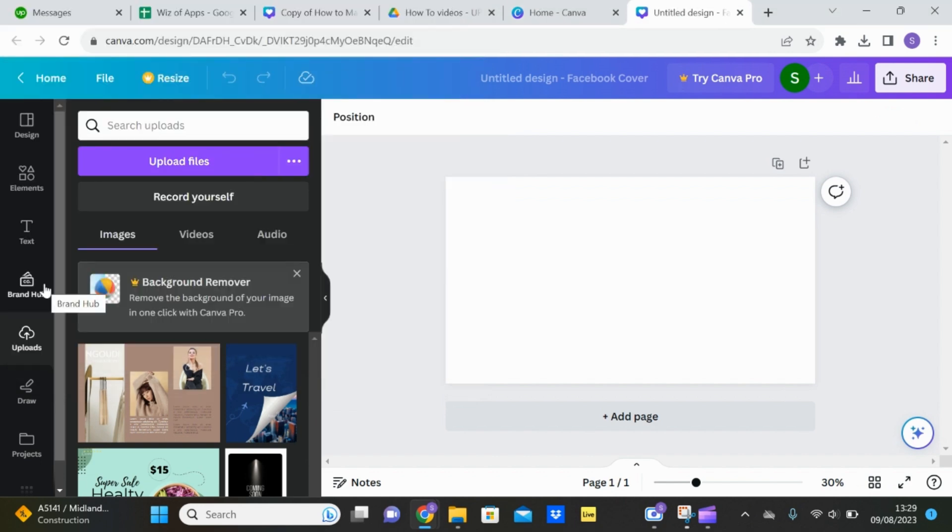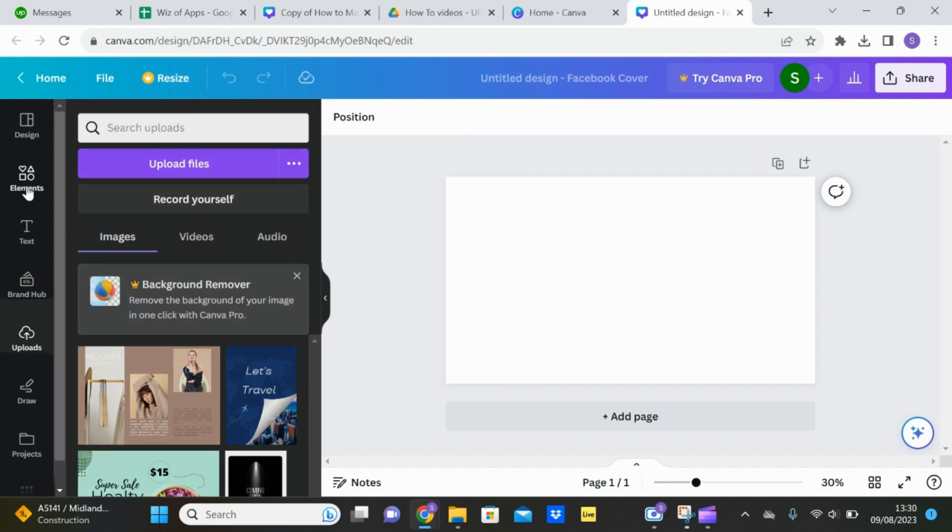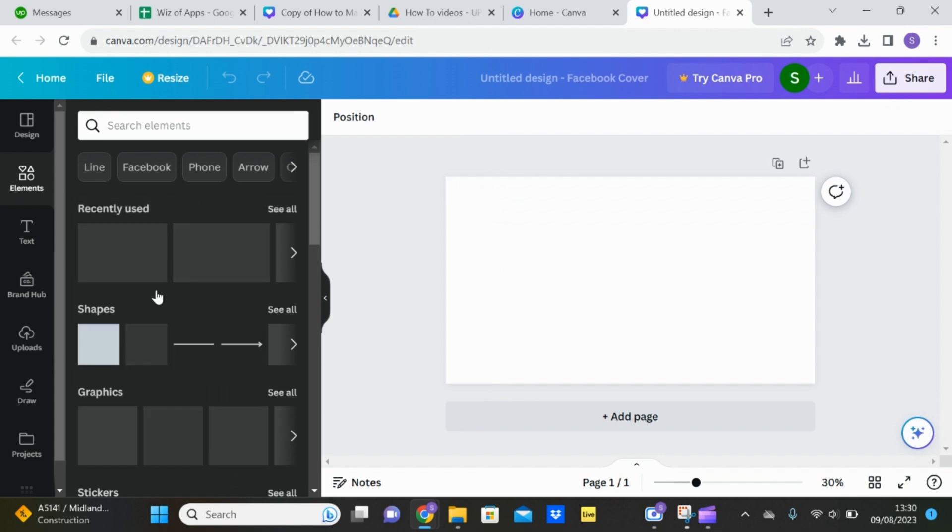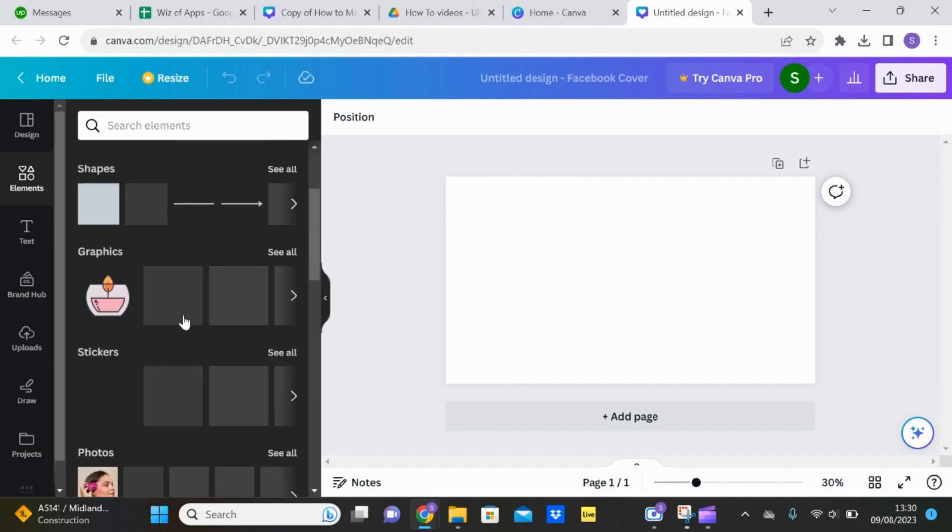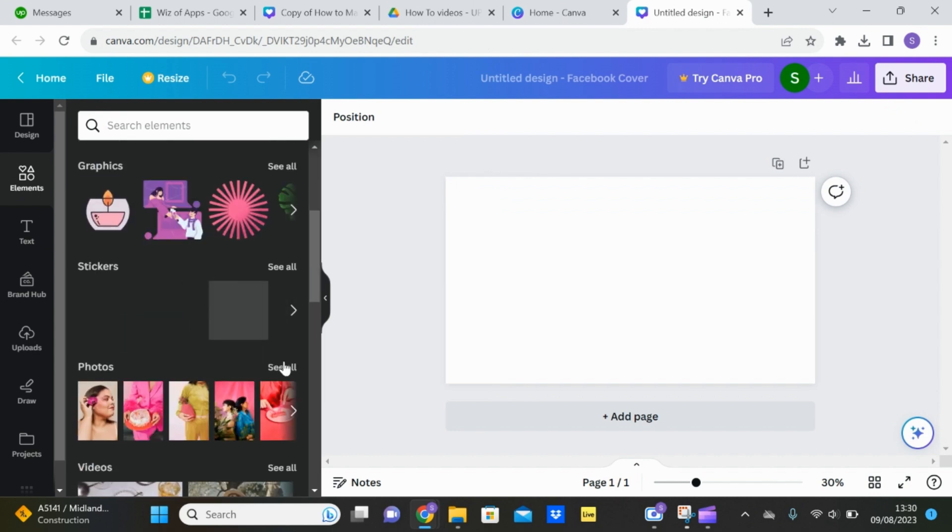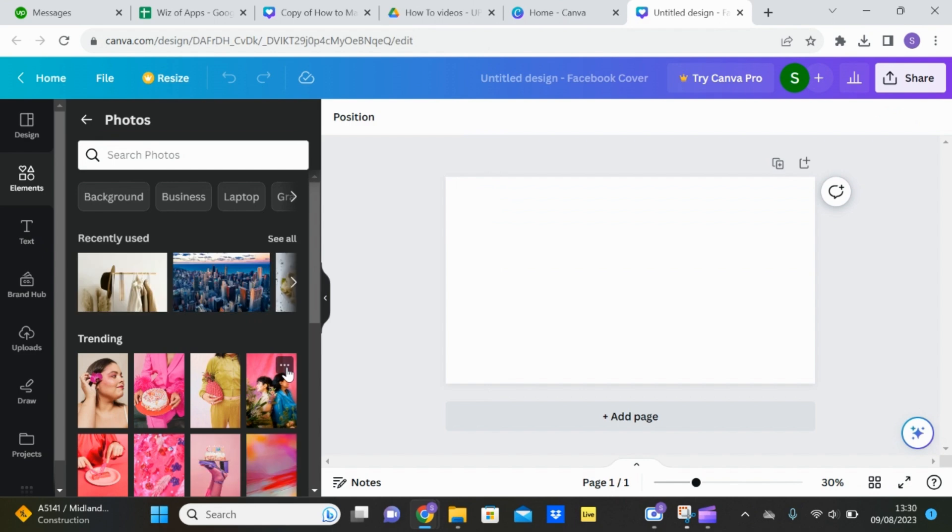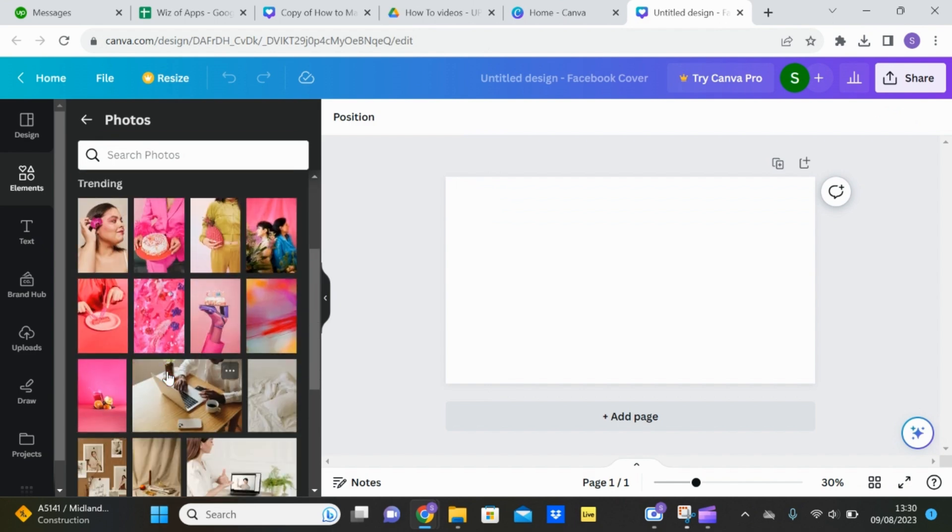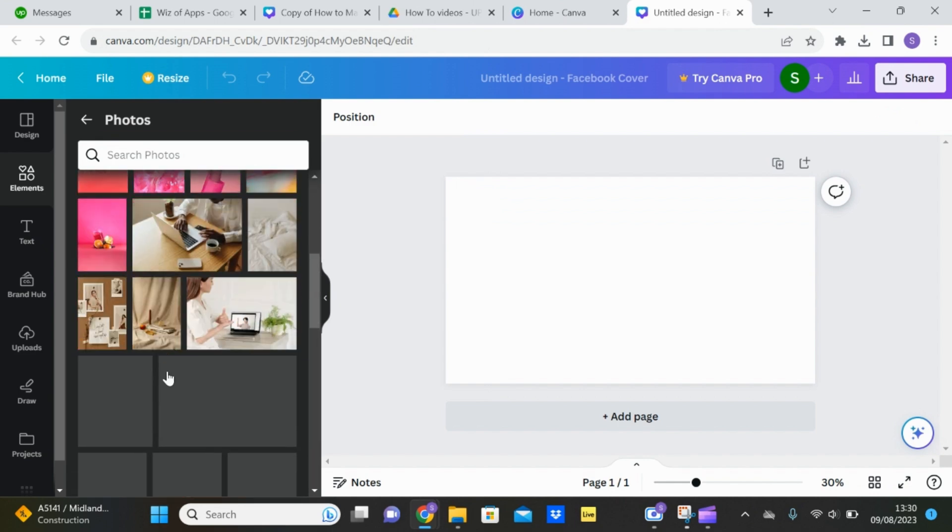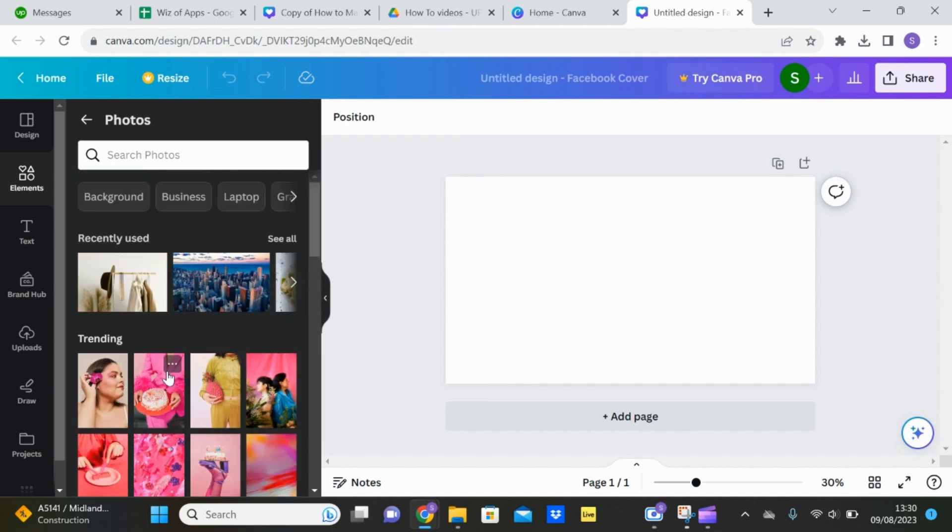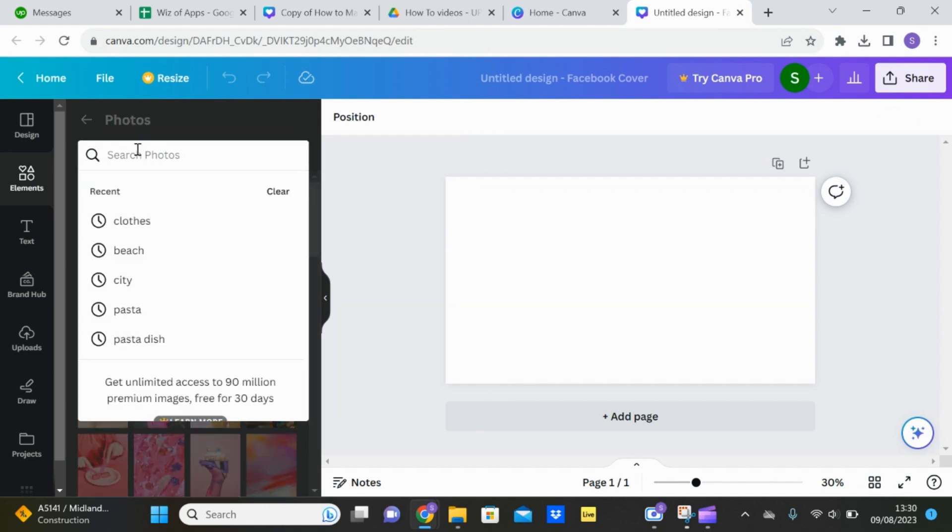Or you can use some of the images that Canva has available to you. You can do that by going into elements, scrolling down and going to photos and see all. You have some trending photos there or if you have something in particular that you want your cover photo to be, you can search for it.